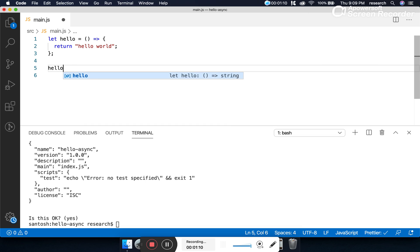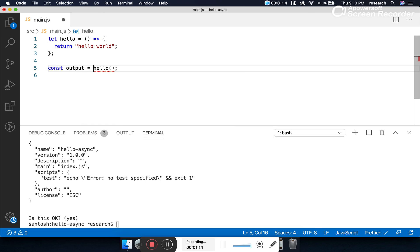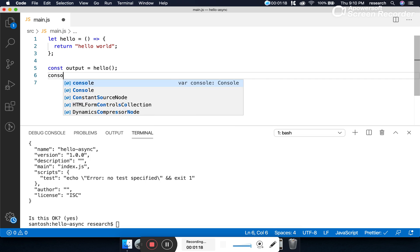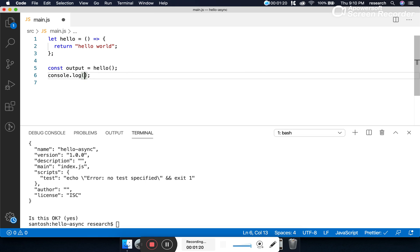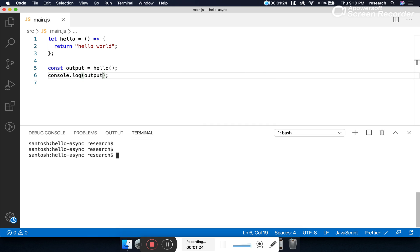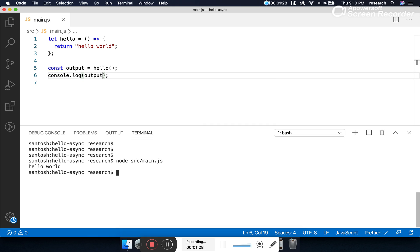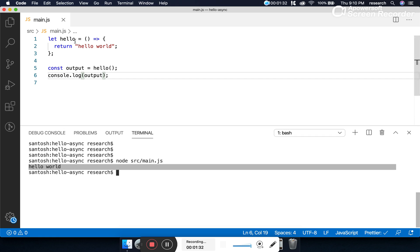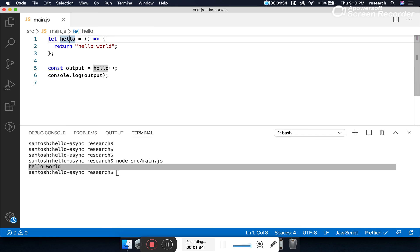We can call this function and since the function is returning something, we can store that value in a variable called 'output' and print the value. Let's run this program: 'src/main.js'. The output of this function is 'hello world', and the function is a normal function.